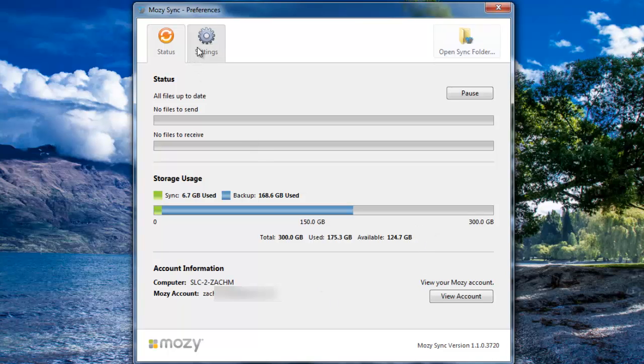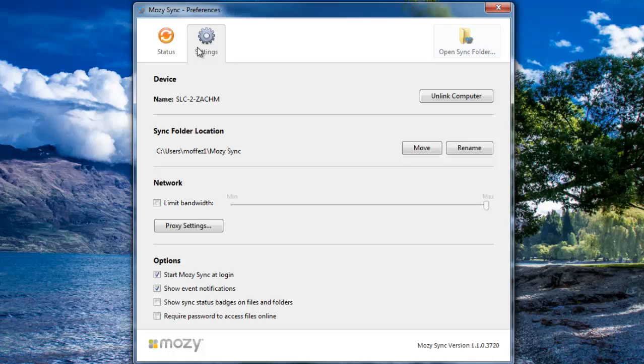Now click on the Settings tab. On this tab, you can see a lot of different options. First, you'll see the name of the machine that is synced with the account and have the option to unlink the computer.